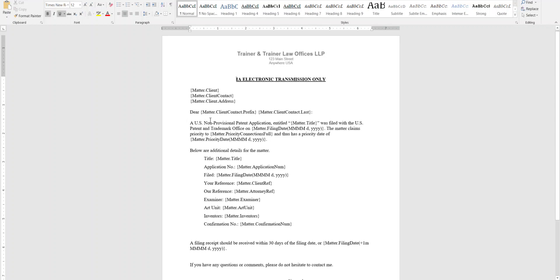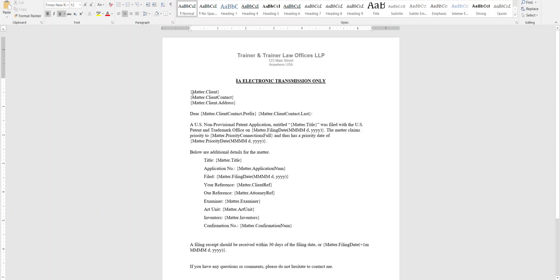But basically a form letter uses syntax with these squiggly open and close brackets and then certain syntax for grabbing information from AppCall. So this video is mainly on how to create the letter and not so much on what all the syntax means. There's other topics that cover that.